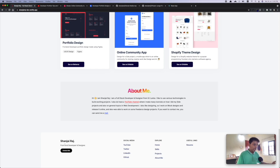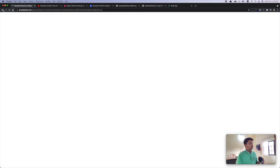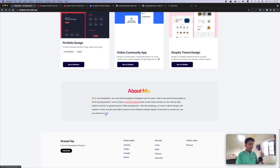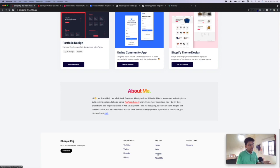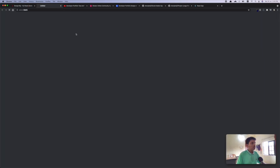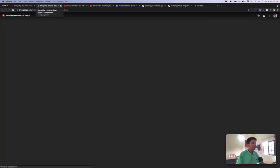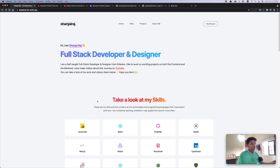In the footer I've got my name, title as front-end developer and designer, and a Contact Me link which opens my email directly. I've got social media links — YouTube, Twitter, LinkedIn, and GitHub — so people can navigate from the footer itself. There's an Explore section to navigate within the site, and I've also added the resume link here so people can access it easily.